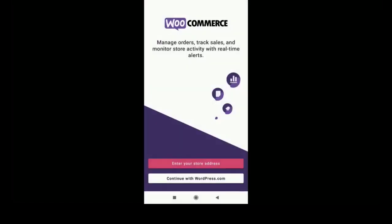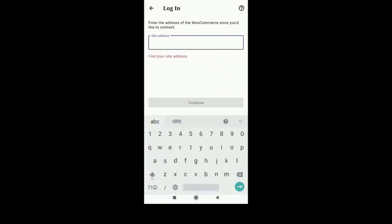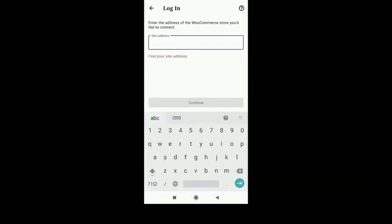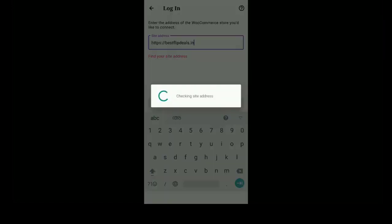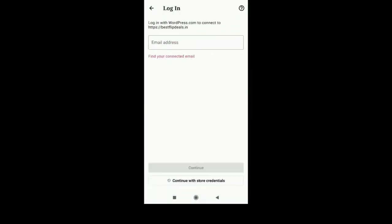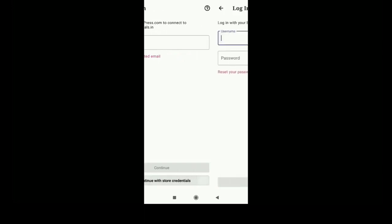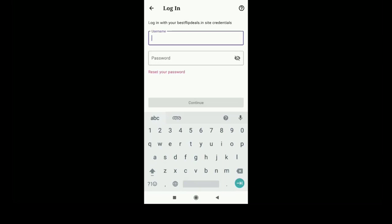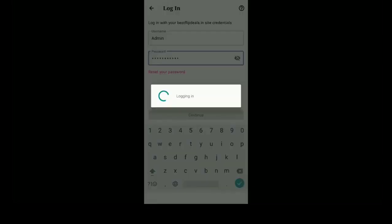Now enter your store address, click on that, and you can add your site address. It will show checking site address. Now you can login with your email address or you can continue with your store credentials, which is your admin username and password.